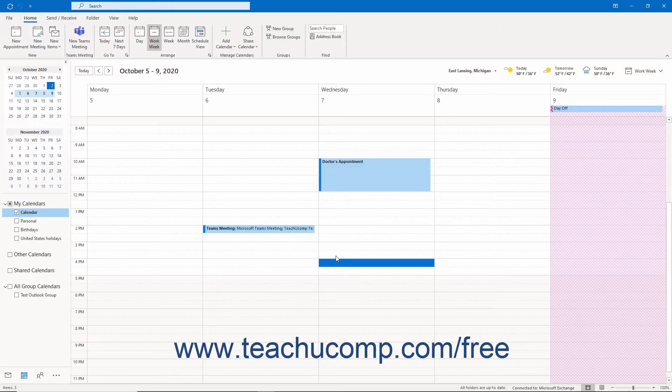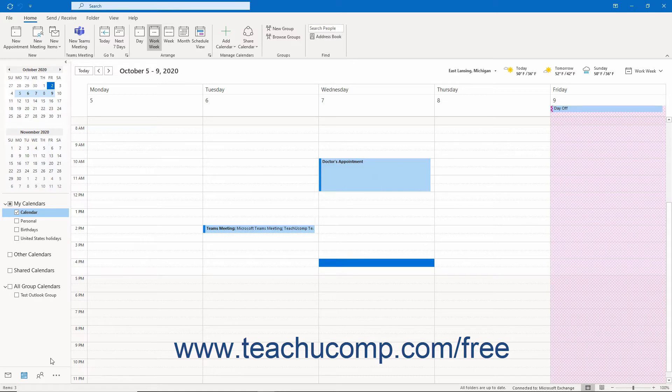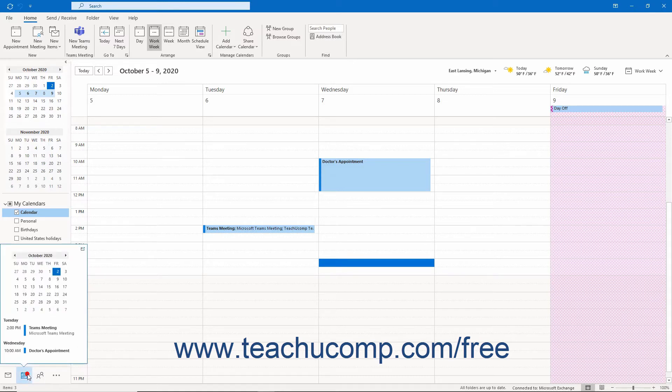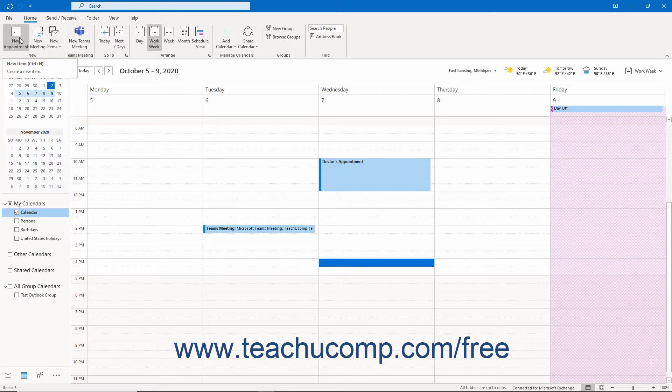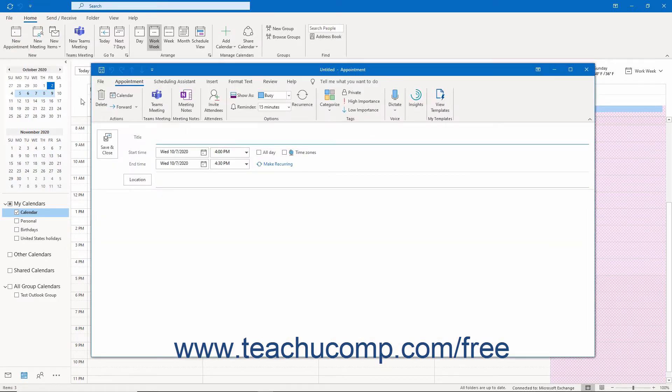To schedule an appointment in Outlook, open the Calendar folder. Then click the New Appointment button that appears in the New button group on the Home tab of the ribbon. The Appointment window then opens.